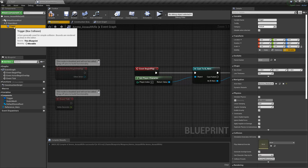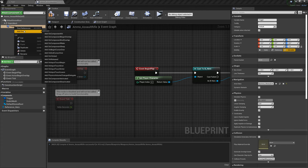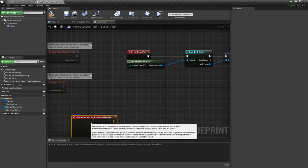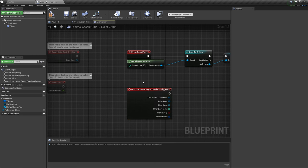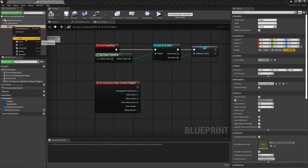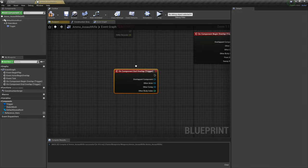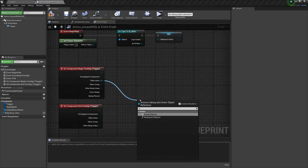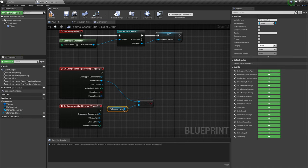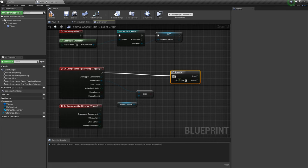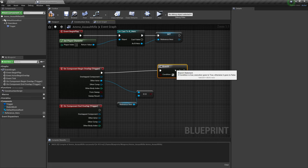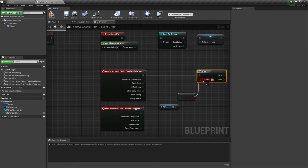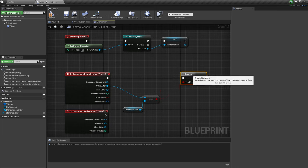Let's click on the trigger box, right click, and add on component begin overlap. One more for on component end overlap. Let's get other actor, drag out two equal signs for equal, and attach reference hero right there. So the first thing we're going to check is if the person who has walked through the box is indeed our hero.